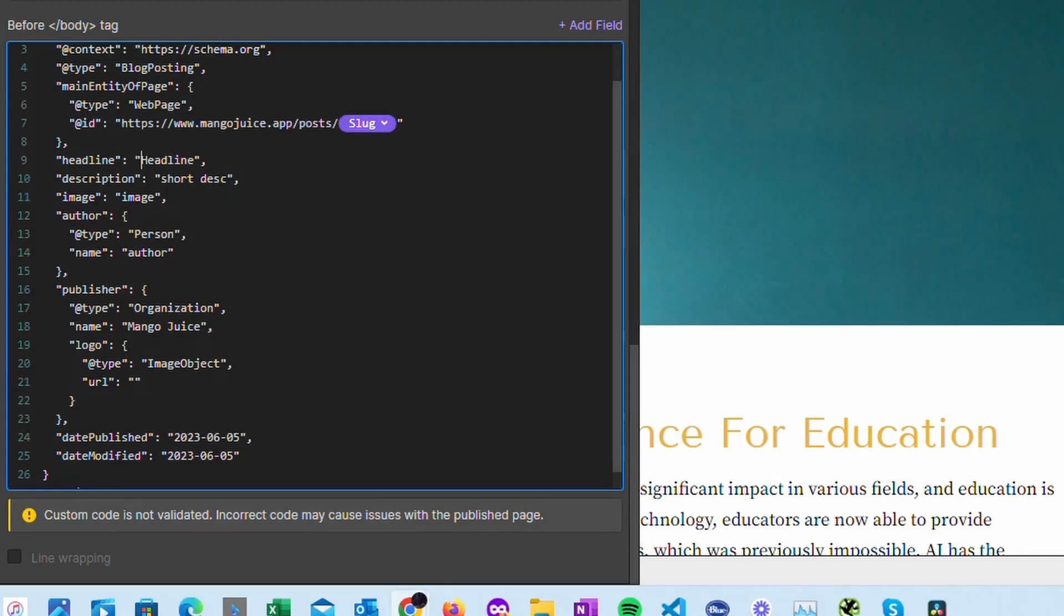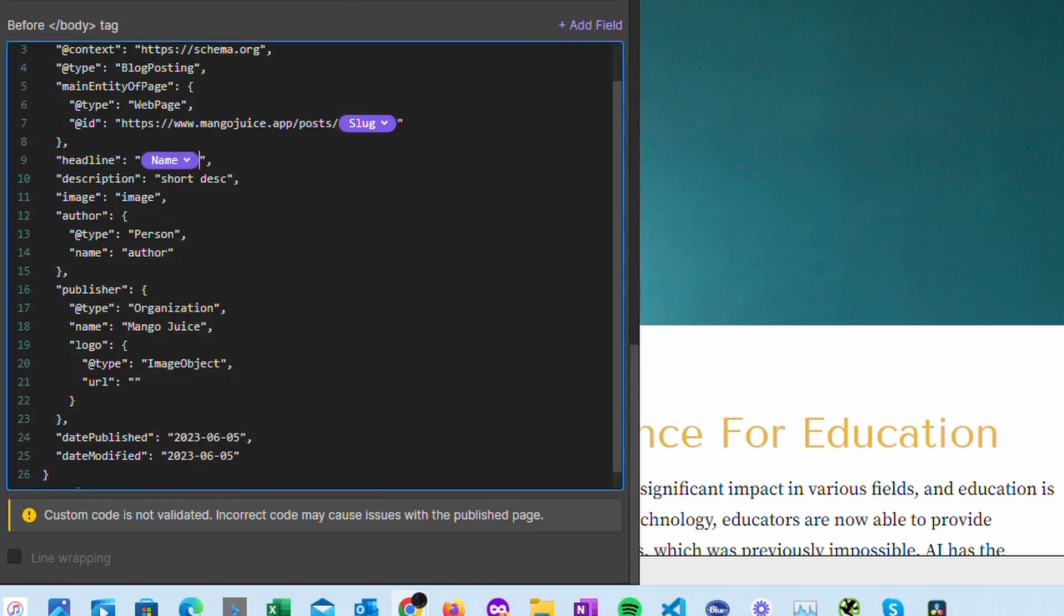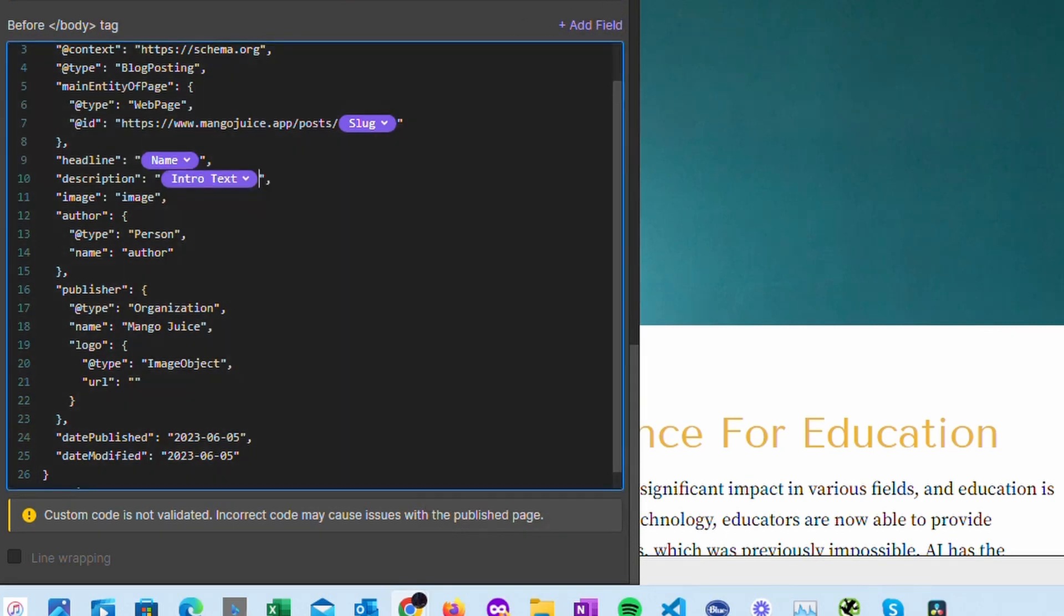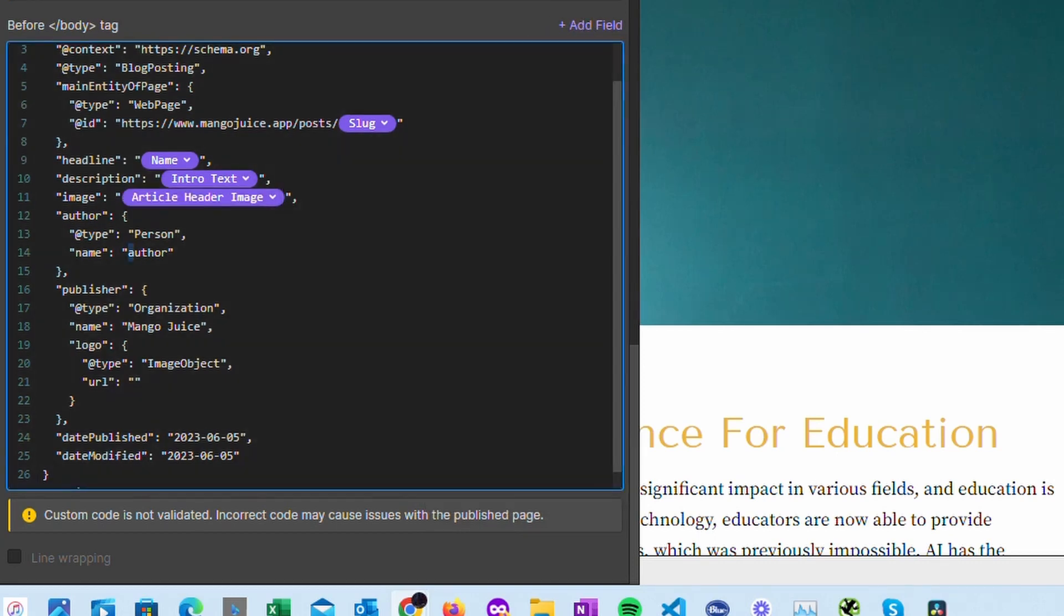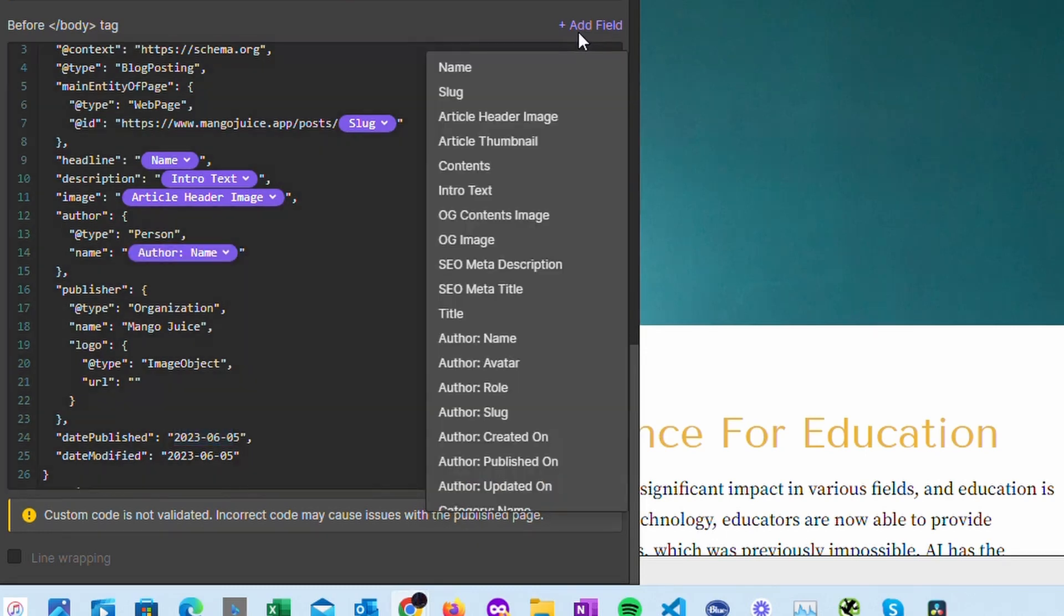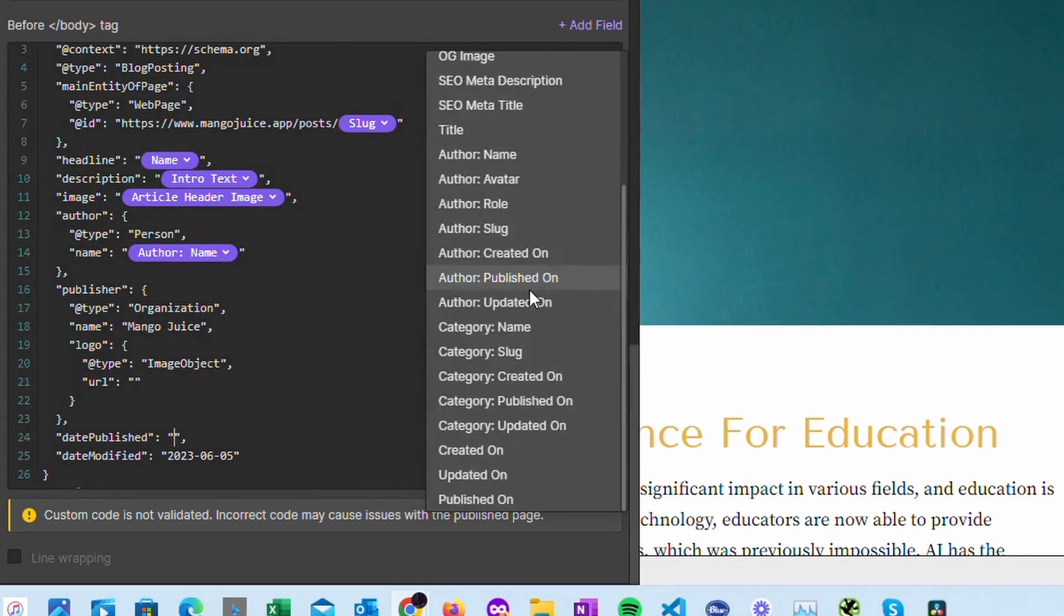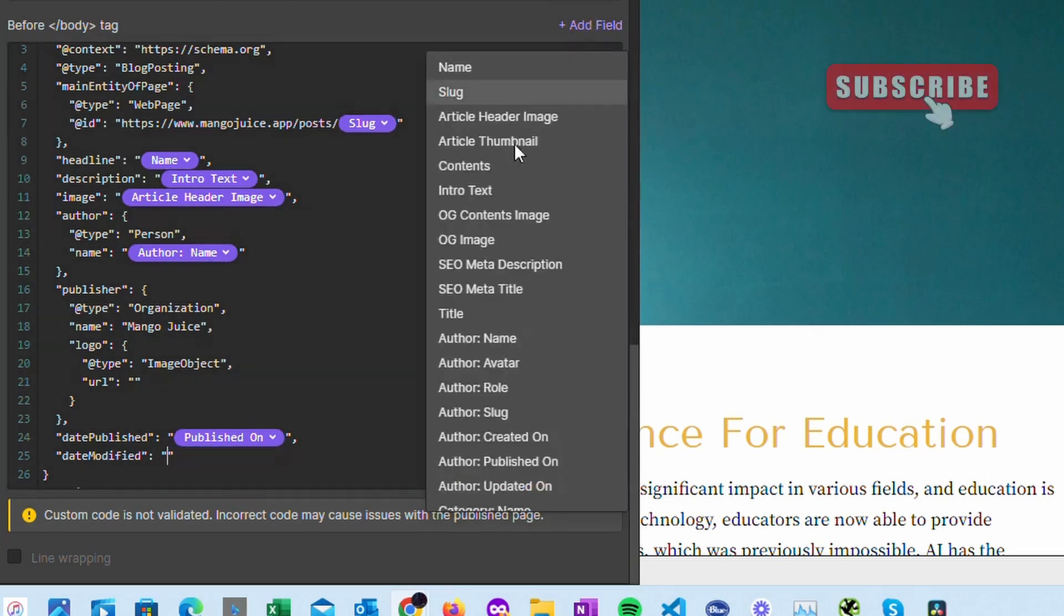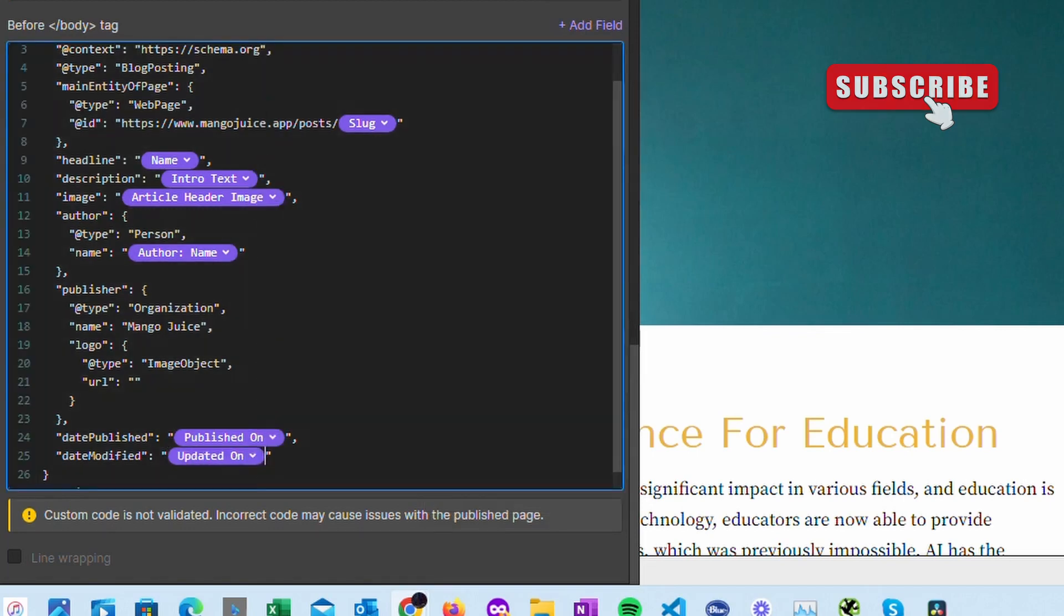For our headline, again we'll just highlight it and we'll replace it with our name. In this case, short description, I think I've got a field for that one, intro text. Image, this is where we can get our article header image. Author, for Webflow you want to go right down the bottom here, author name. For our publish date, we just highlight this one and in Webflow for our publish date we just scroll right down the bottom and you'll see published on. Then for our modified, again just highlight it, delete it, and select updated on.